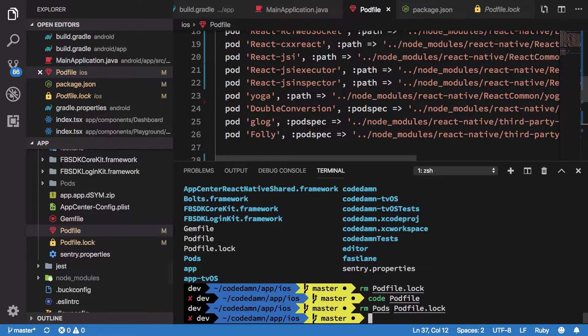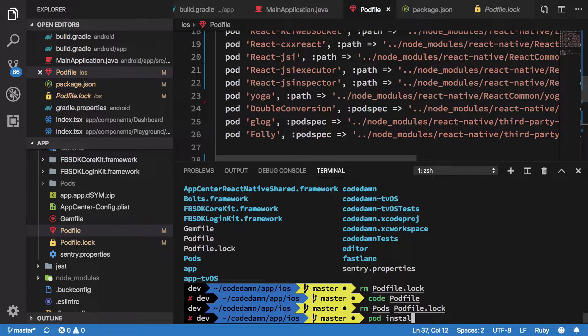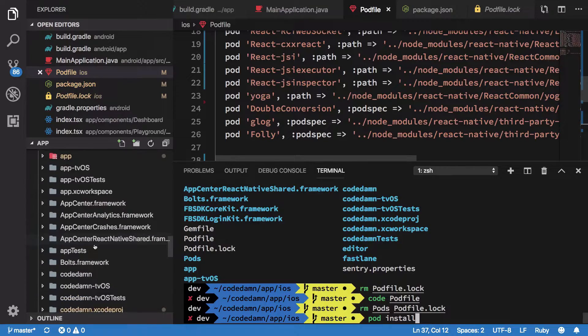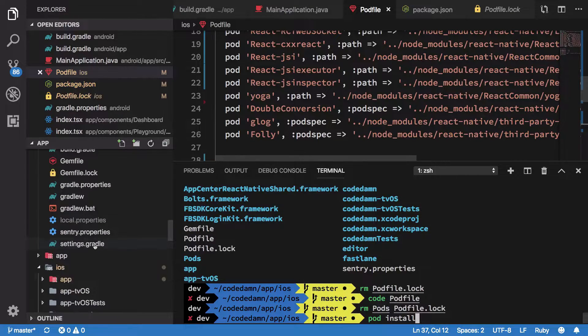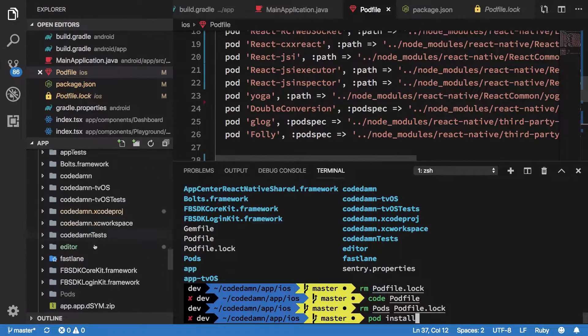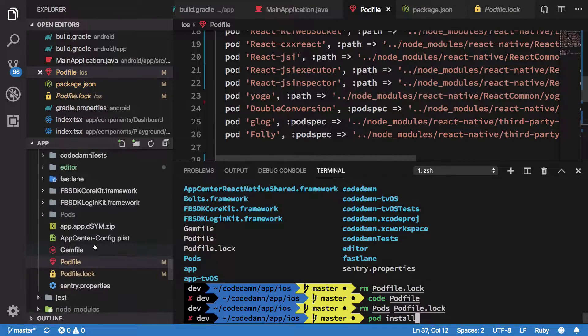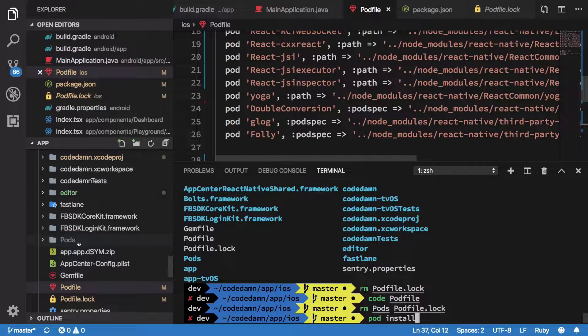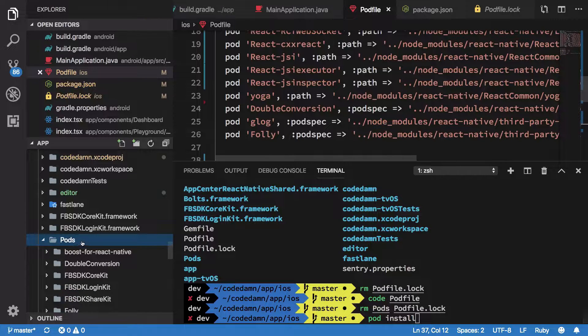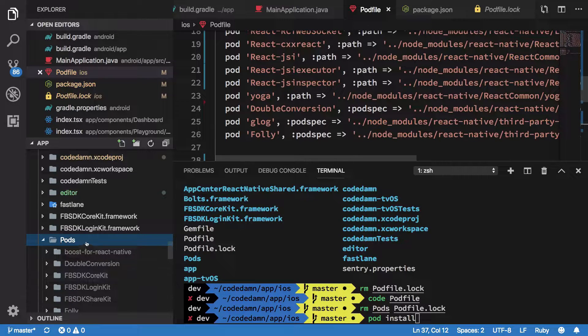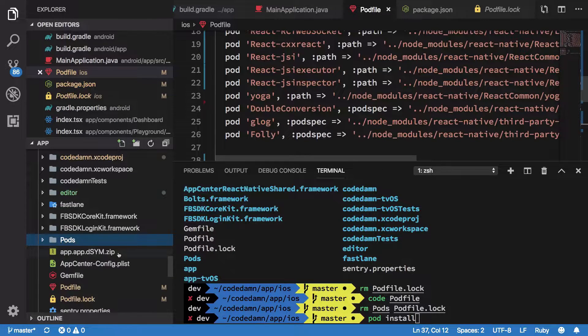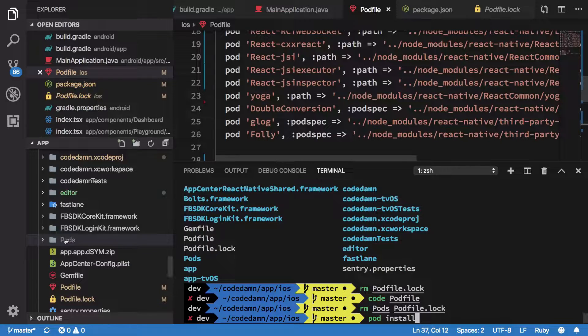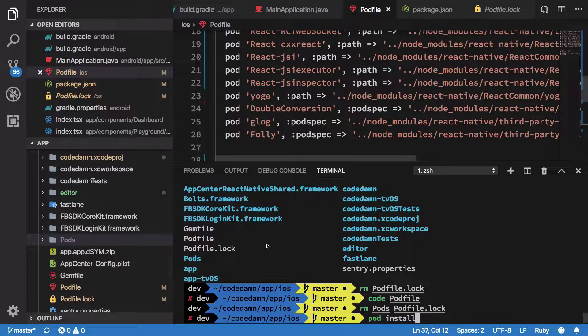So once you have made changes to your podfile, just go ahead and write pod install here, which is going to create a podfile.lock and a pods folder for you here. This pods folder, make sure you add it to gitignore because it would be heavy and you don't need it on your version control system.